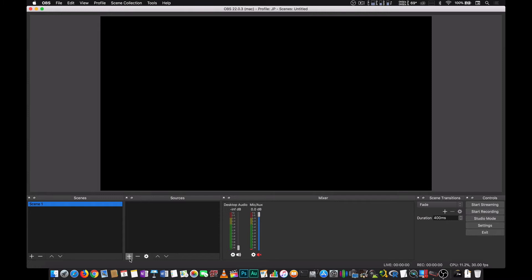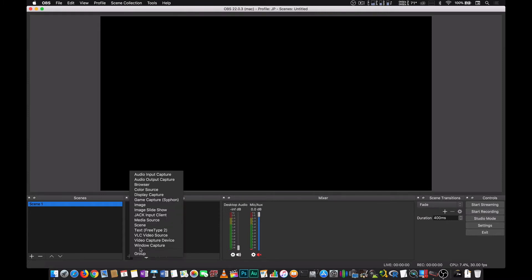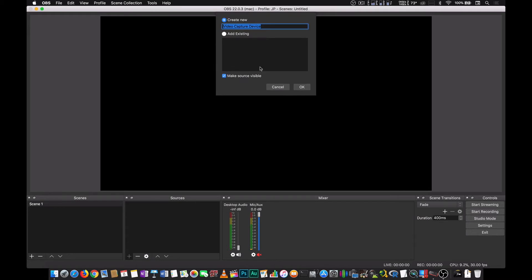So here's the fun part. Under sources, you press the plus sign or the add button and then you go to video capture device. And this time, let's call this LGP2+.